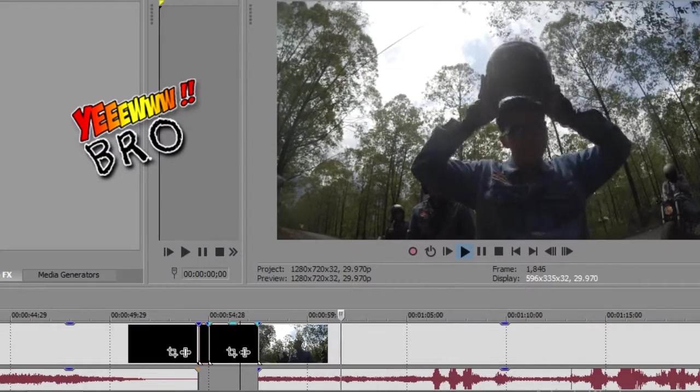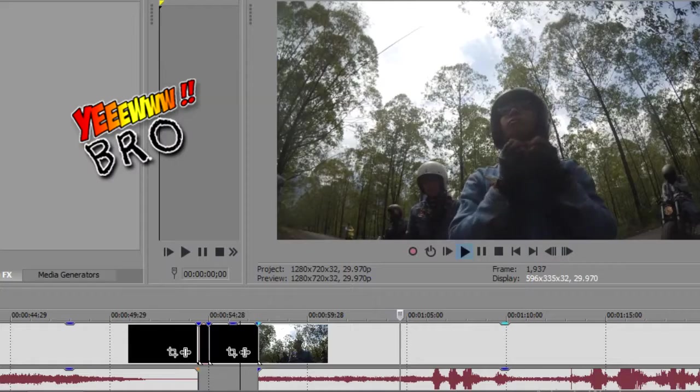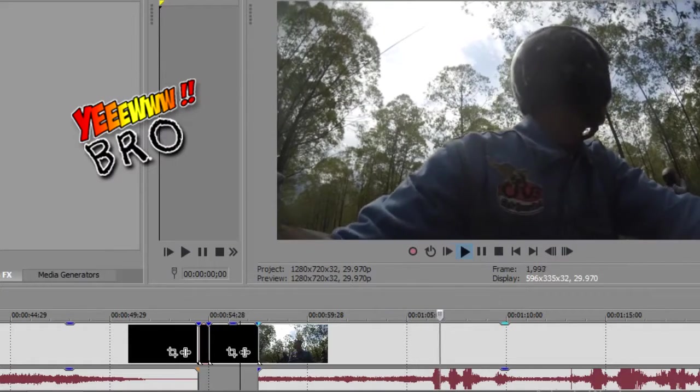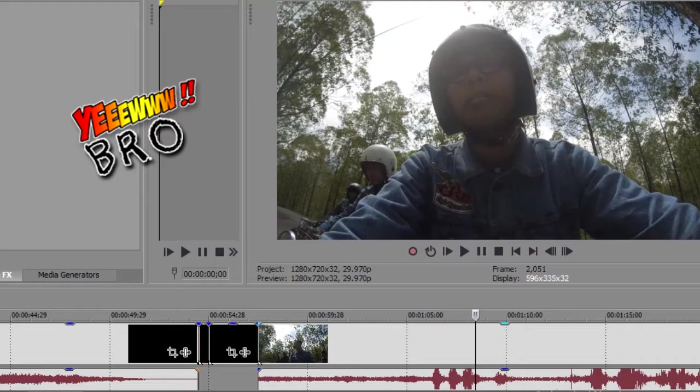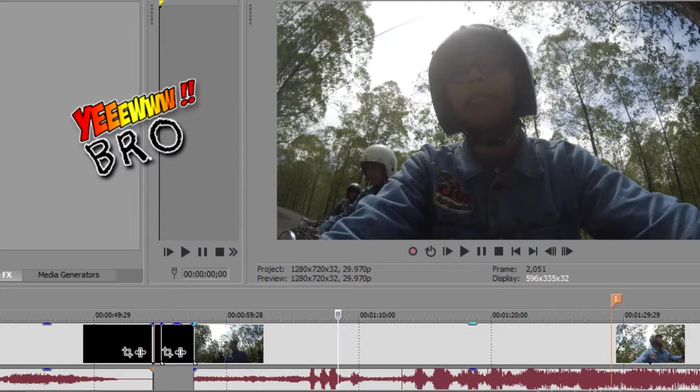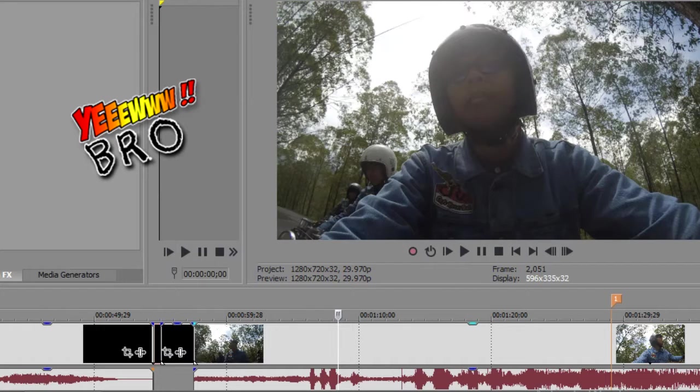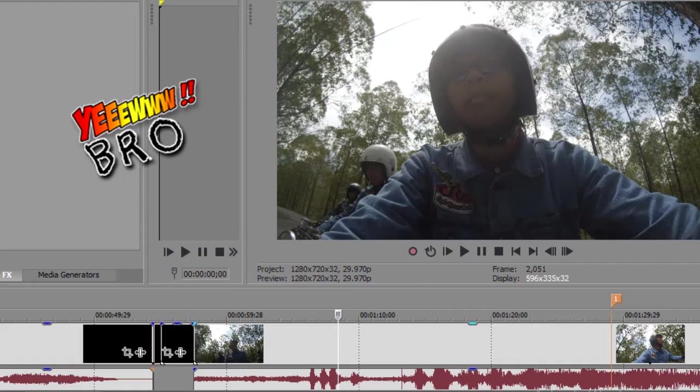Nah, di sini saya menggunakan action cam di mana saya ingin menampilkan si rider atau si pengendaranya dengan menaruh action cam di depan handlebar. Atau di depan pegangan motor dengan menghadap ke pengendara atau si rider untuk menciptakan kesan bahwa dia sedang mengendarai dan tentunya kita bisa melihat aksinya dalam berkendara.